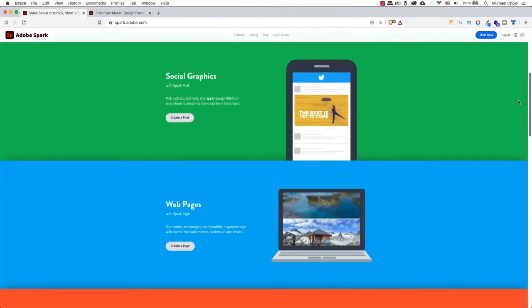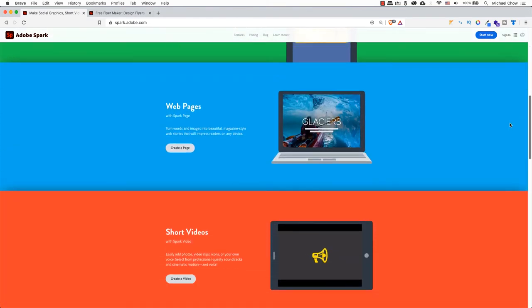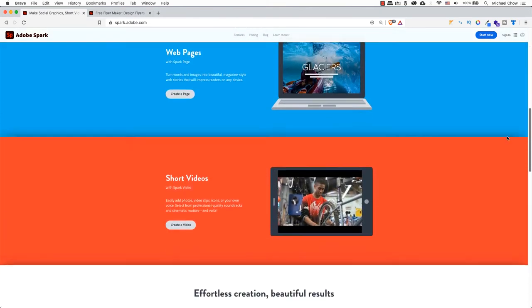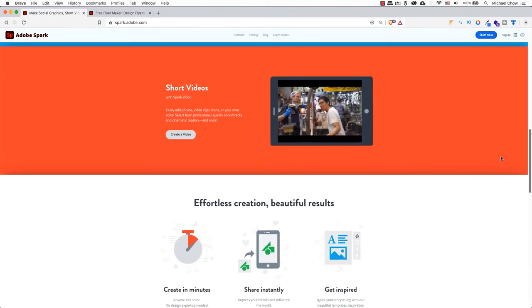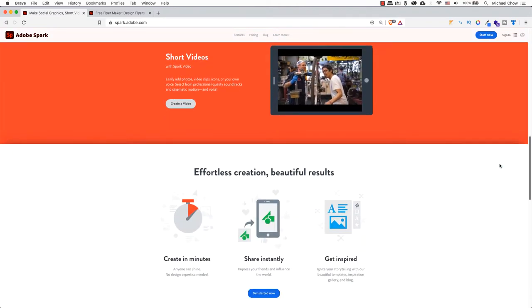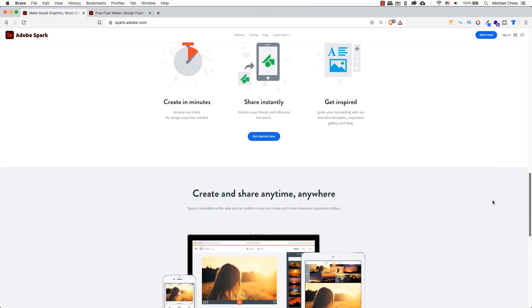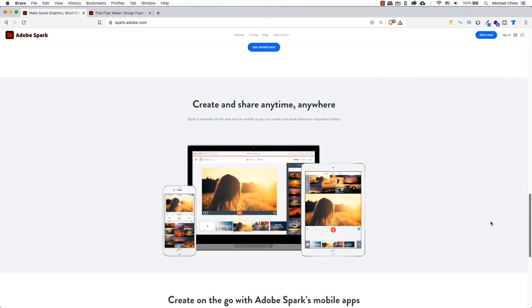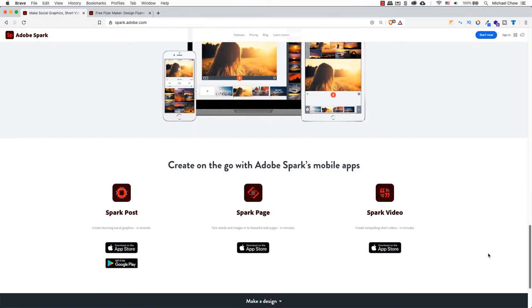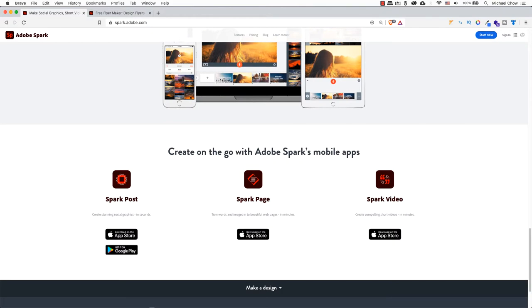Welcome back everyone. I thought it would be pretty cool to go over a few things with Adobe Spark. Previously, I created a couple of videos on how to create a logo and videos in Adobe Spark.